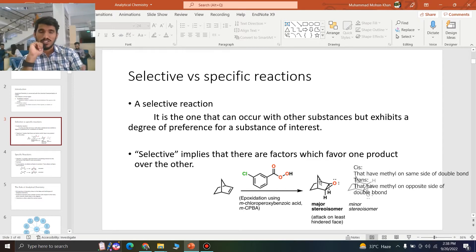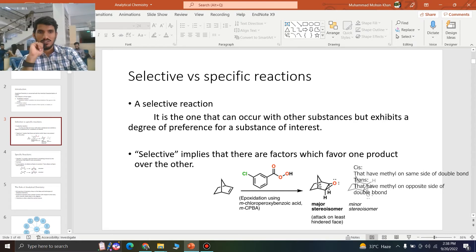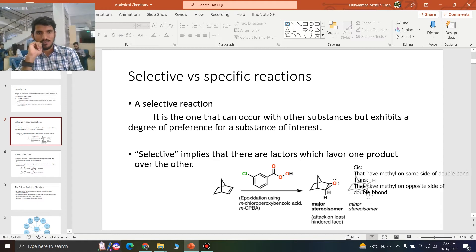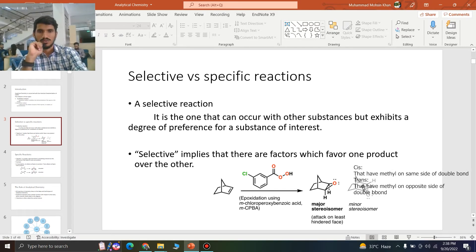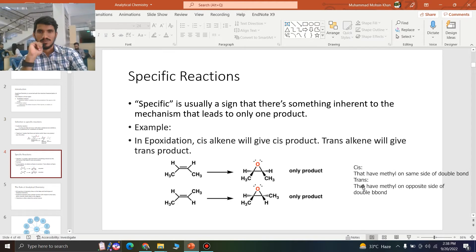If we perform this reaction in a beaker, then both of these products will be present — the major stereoisomer will be present and the minor stereoisomer will also be present. But the percentage of the major stereoisomer will be more. For example, we have 95% of the major stereoisomer and only 5% of the minor stereoisomer. So that was selective.